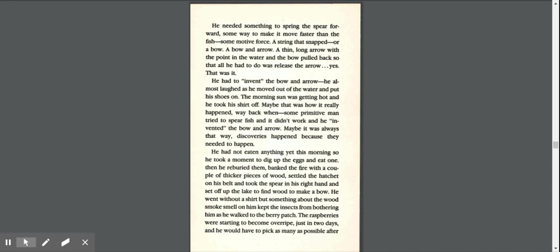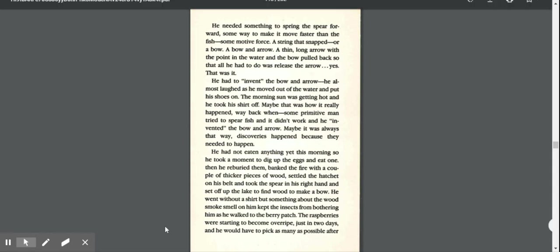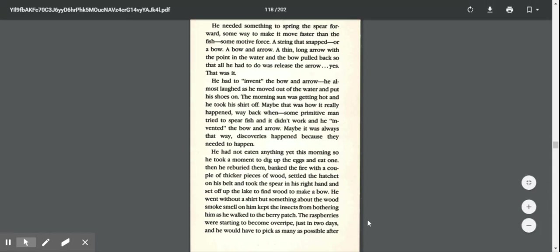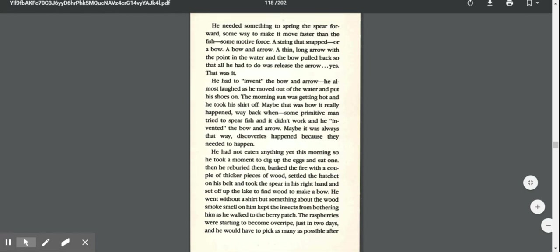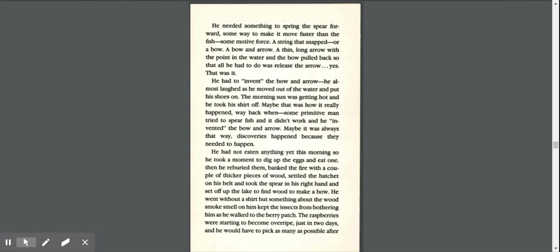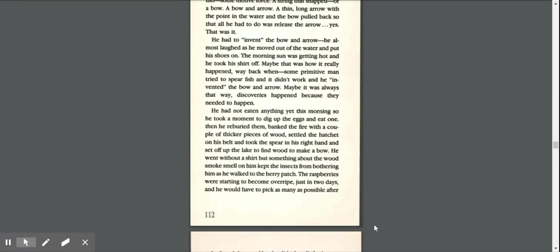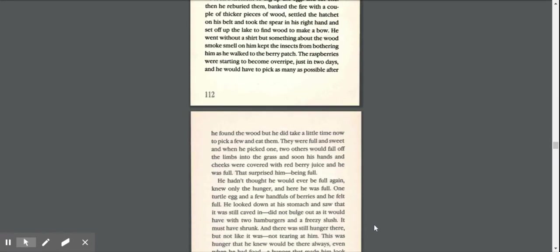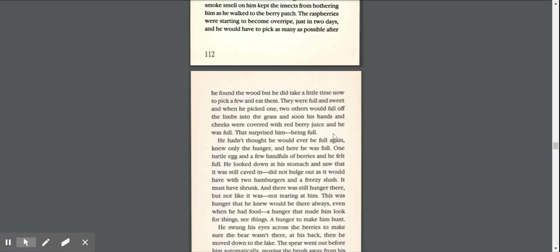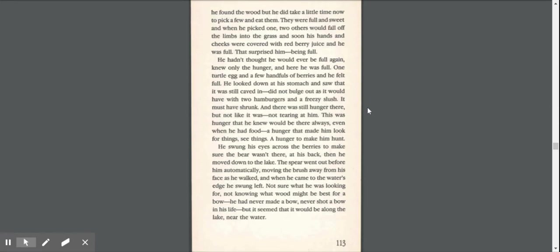He went without a shirt, but something about the wood smoke smell on him kept the insects from bothering him as he walked to the berry patch. The raspberries were starting to become overripe just in two days, and he would have to pick as many as possible after he found the wood, but he did take a little time now to pick a few and eat them. They were full and sweet, and when he picked one, two others would fall off the limbs into the grass, and soon his hands and cheeks were covered with red berry juice, and he was full.